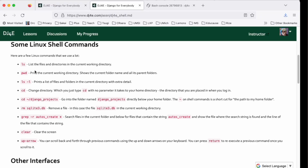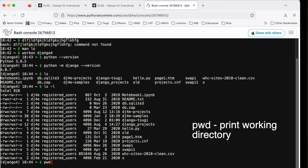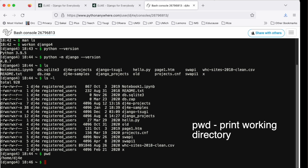The next command is pwd — print working directory. Unix/Linux is a multi-user system and our account name is dj4e. Slash home is where all the home directories are, and home/dj4e is the home directory for the user named dj4e.